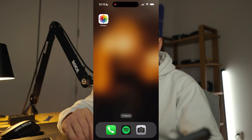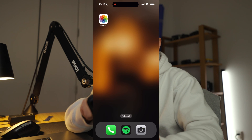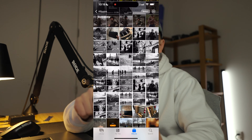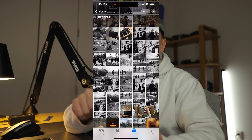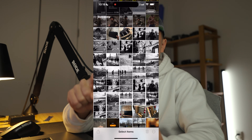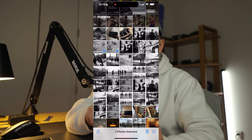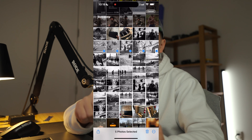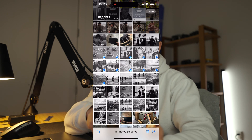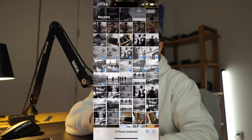Now let's AirDrop some photos to my Mac. I'm going to hit the Photos app right here. In the top right corner, you can hit Select, and now you can highlight any photo that you want to send. After you've selected the photos you want to AirDrop to your Mac, hit this bottom left button, hit AirDrop, and now you can send it to any iPhone or any Mac within range of your device.